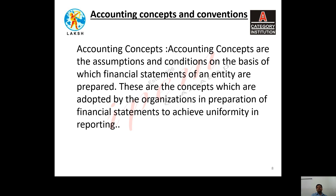When we come towards the second point, that is classifying, it means you are going for ledger posting. You are classifying your total journal entries into their respective groups such as the purchase group, sales group, goods, capital, liabilities, and different accounts. When we come towards the third point, that is summarizing, it means trial balance — you are summarizing your total different classified accounts into one format.